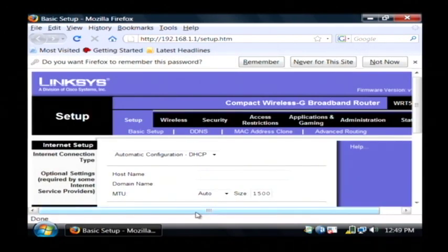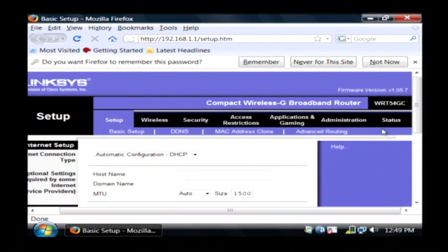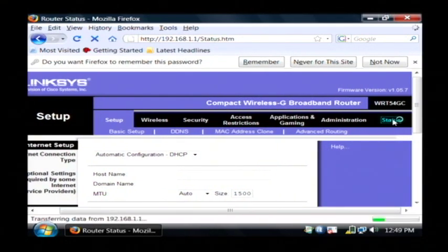Now what we're going to do is go to the status tab. This is a Linksys router, which is a very common type of router.